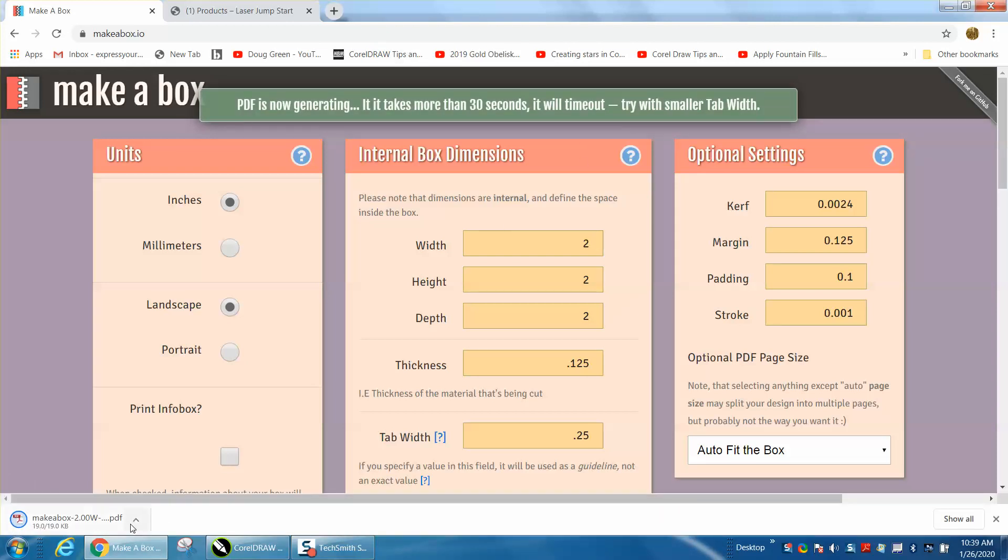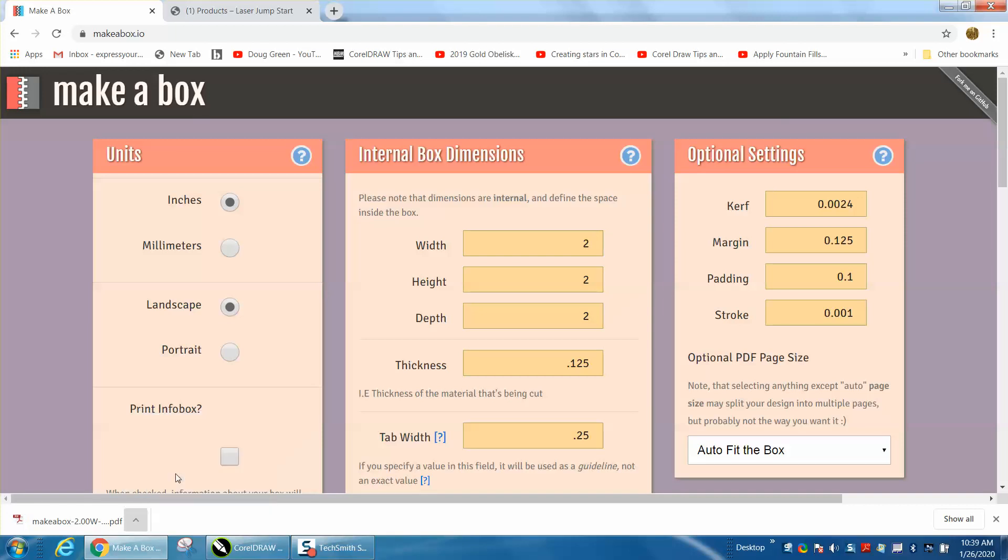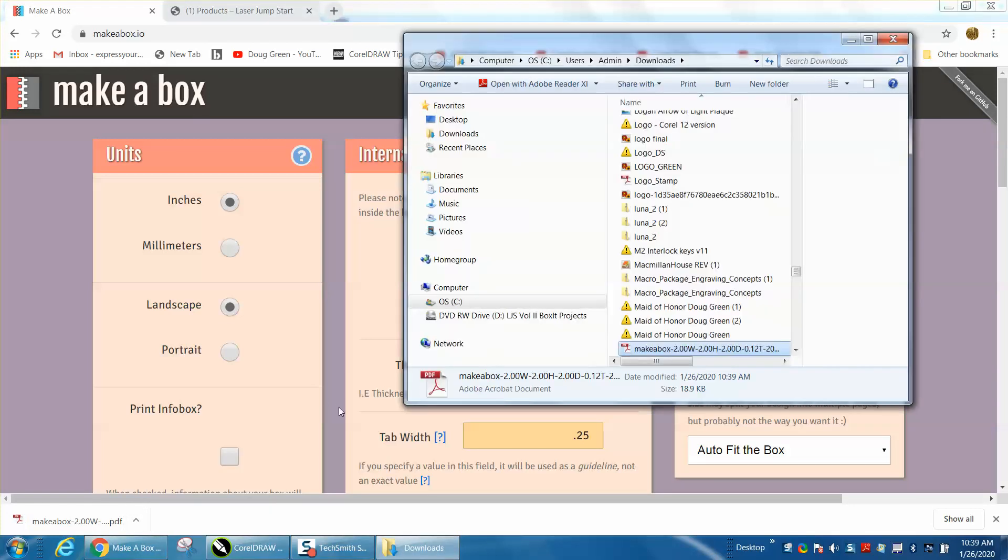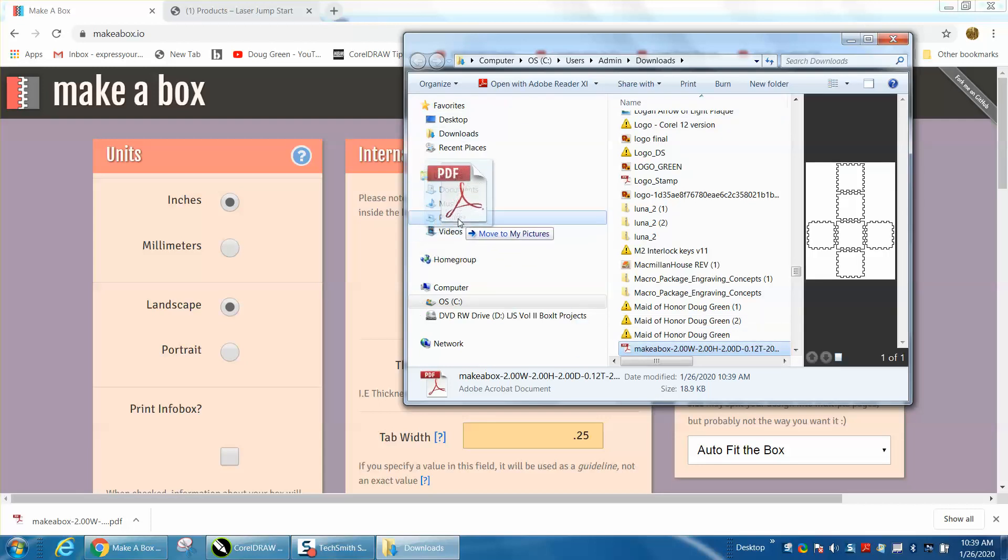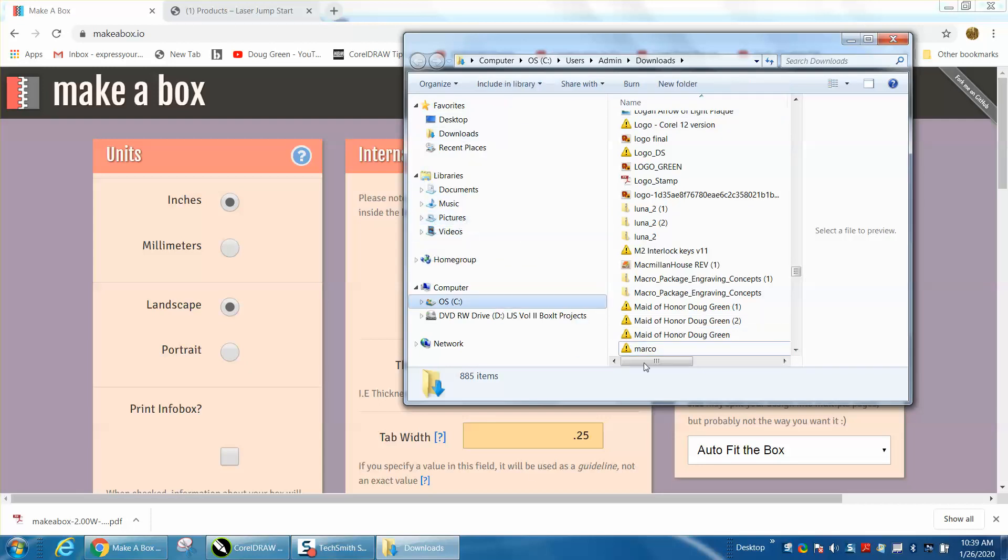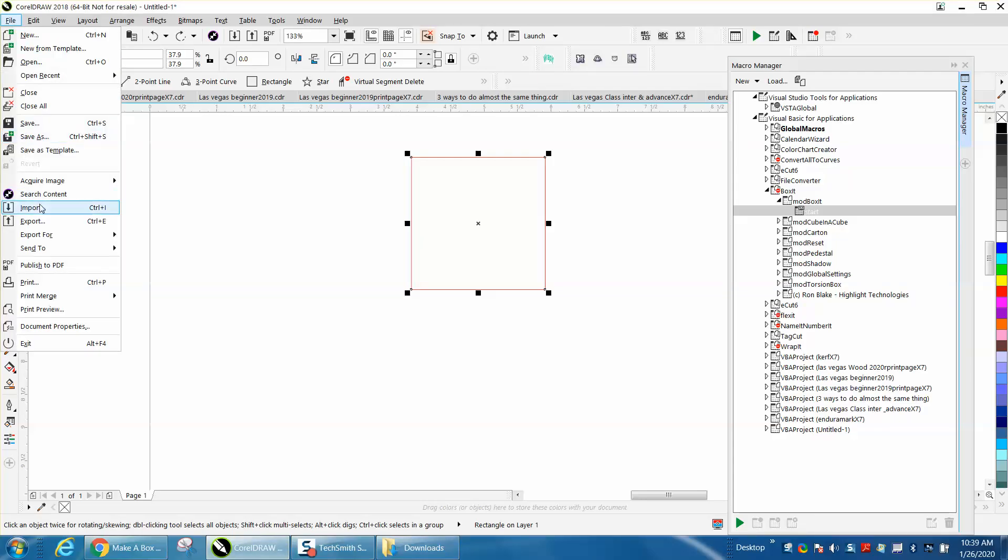It's almost there, I think it's there. Let's show in folder. Make a box, I'm going to move it under pictures just so I know where it is more readily. Then you go to Corel and import it.